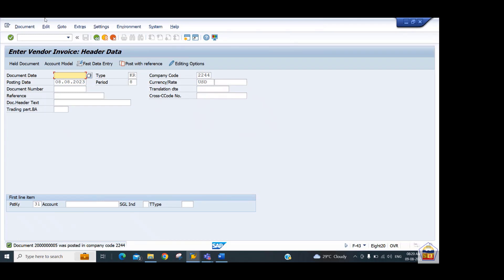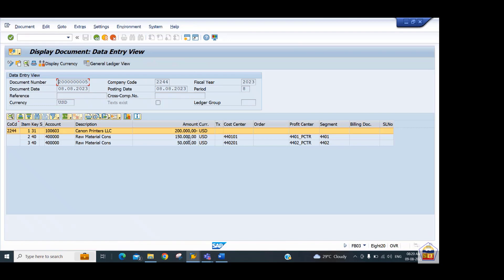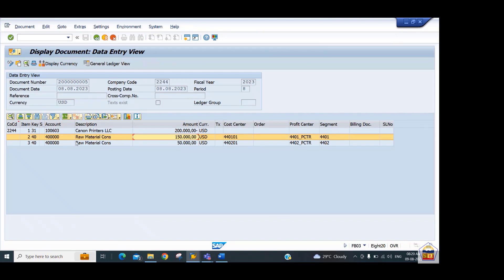Display the document via menu > Document > Display. The current view is the entry view — this shows the document exactly as posted by the user. Now we need to switch to the GL view (general ledger/journal ledger view) to see how the system has transformed the document according to new general ledger accounting after document splitting.